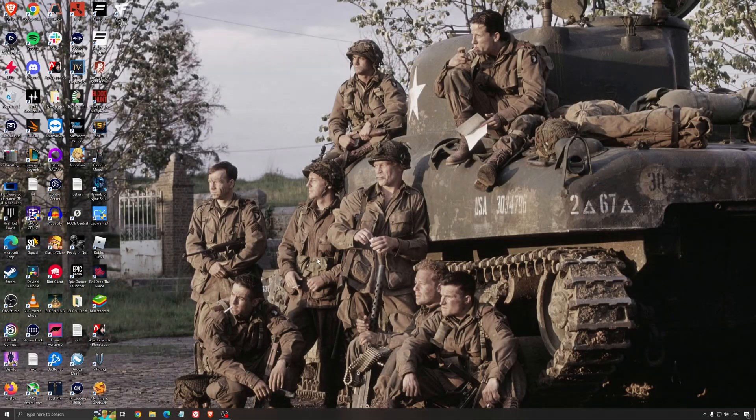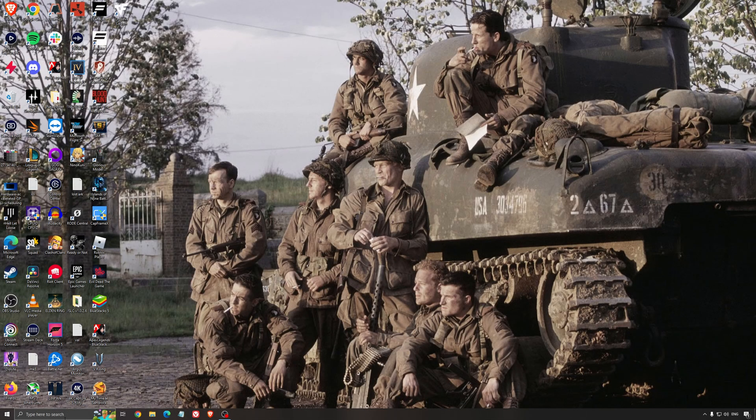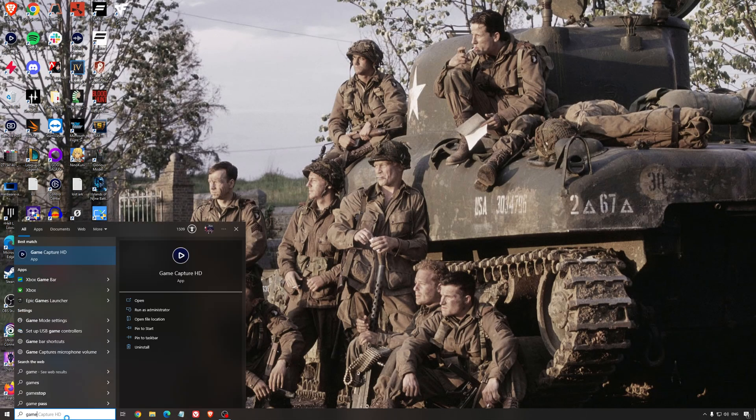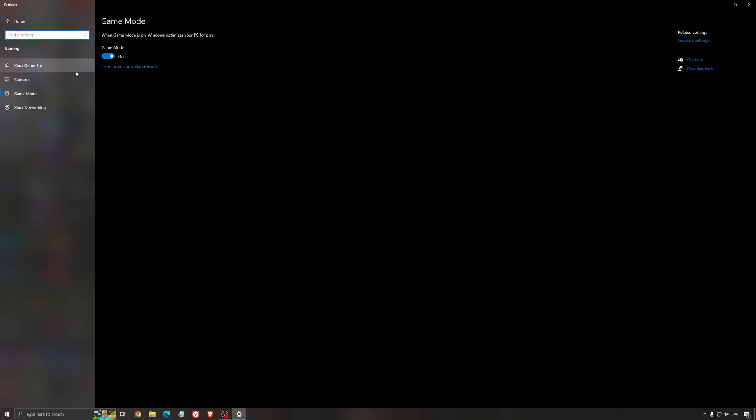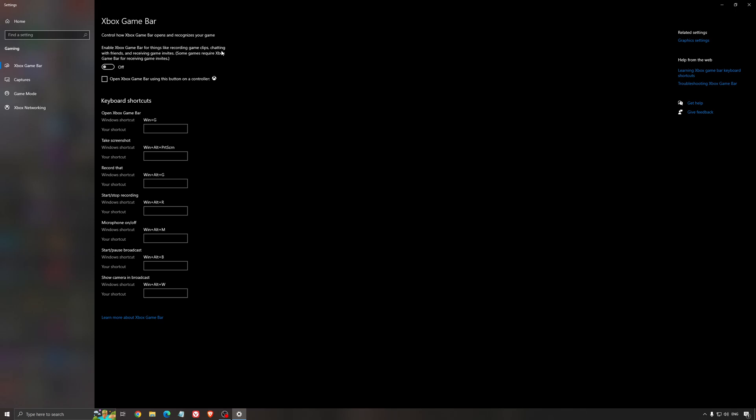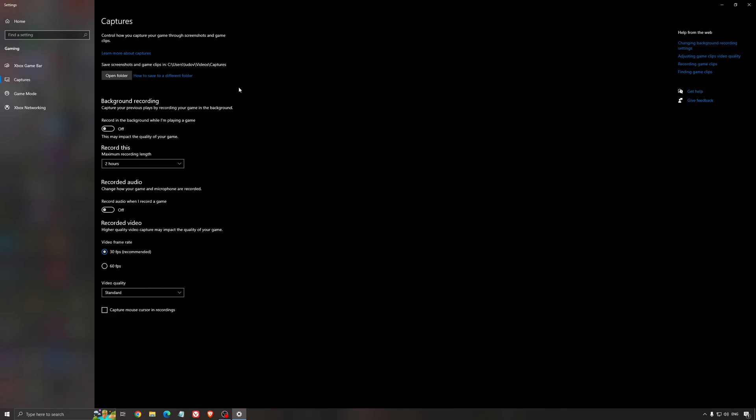So now the best settings for Windows for gaming. First of all, search for game mode in the search bar. Make sure that game mode is activated. For the past year, it's been pretty good. You're getting decent performance and you're going to make sure that all your resources are focused on the game you're playing. For the Xbox game bar, I still recommend disactivating this one. It causes stuttering and crashing in some games, so I'm not a huge fan. And for the capture, make sure that background recording is off and also recorded audio is off.